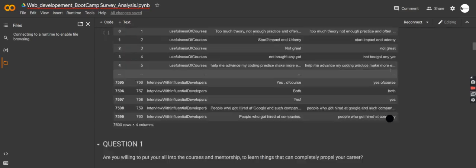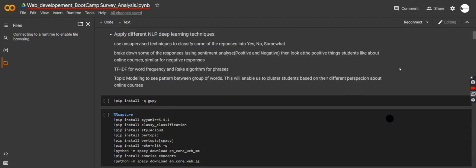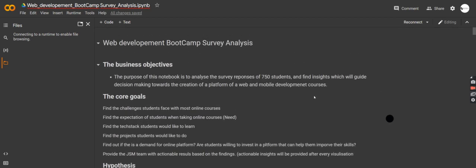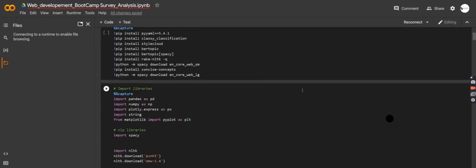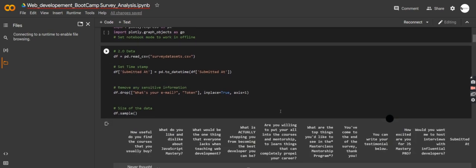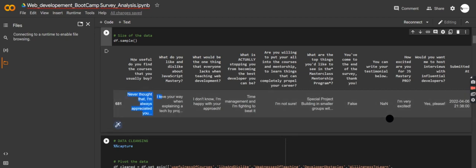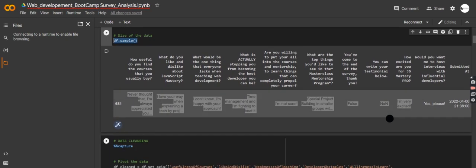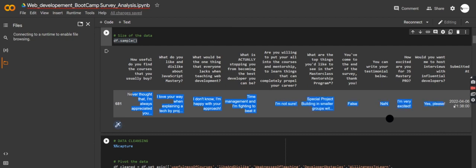We're working with data that was collected by a web development bootcamp organization. If you're someone who teaches classes or bootcamps, this is going to be valuable because you'll be able to understand what students want to learn. I'll be sharing this notebook with you if you want to replicate what we're doing. This is how the data is structured — we have all the questions and all the responses.